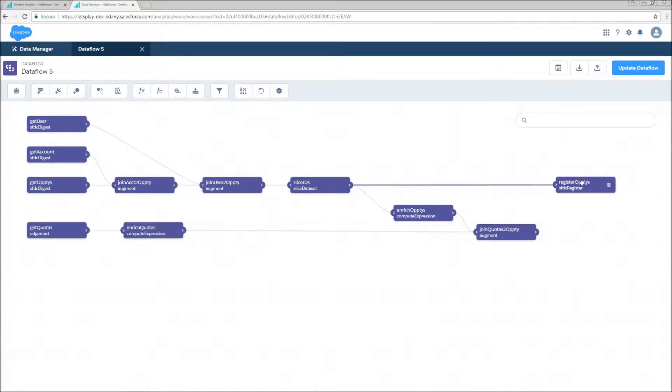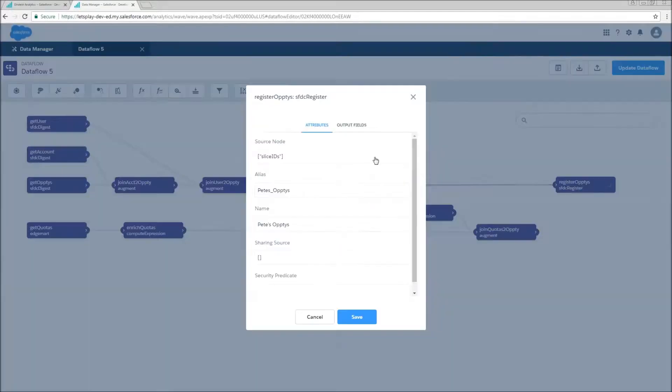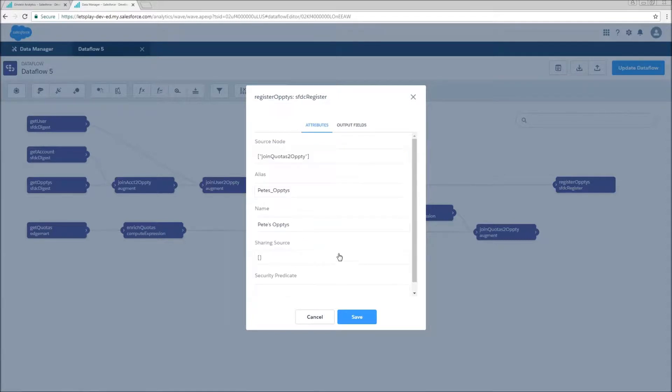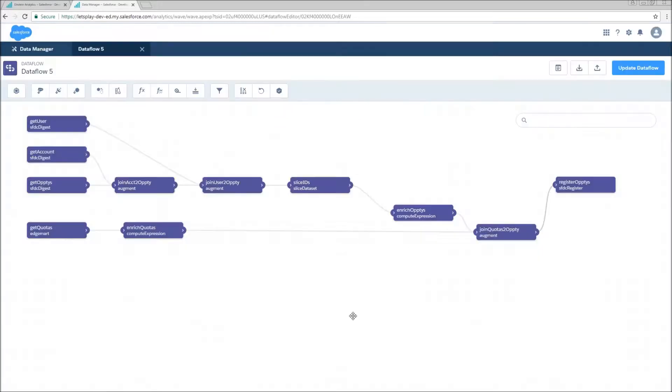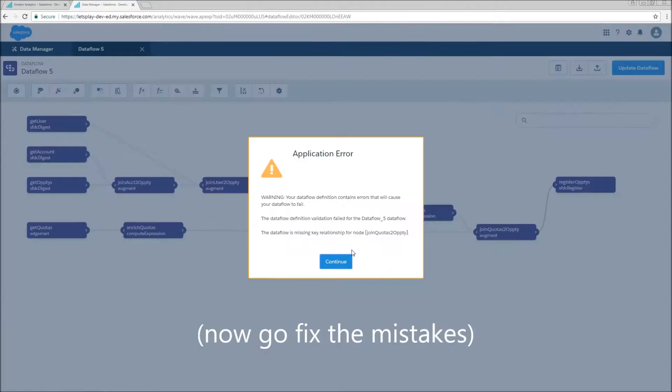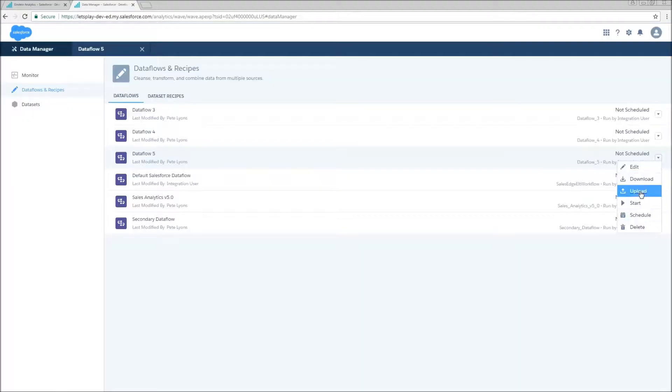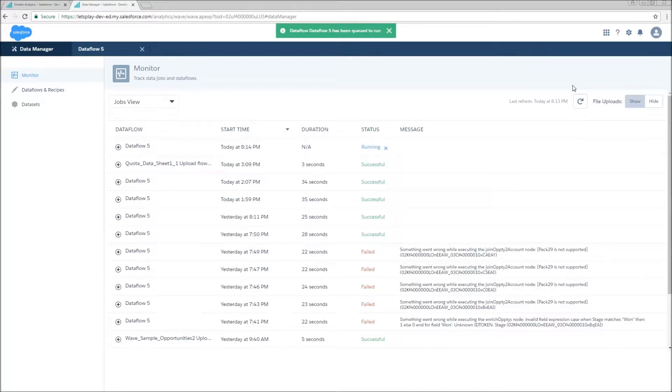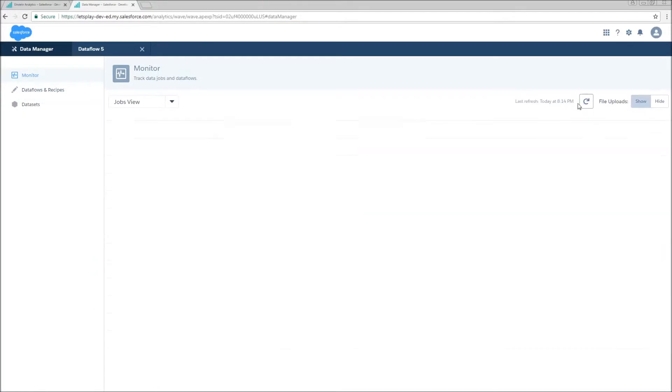And now we're ready to adjust the source on our register node so we can pull in that newly enriched information. Go ahead and hit save. Update our data flow. Back to the data monitor. Run the data flow. Spam that refresh button.